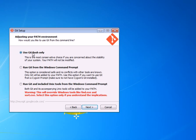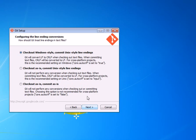Use Git Bash only is fine. Hit Next. Check out Windows style. Commit Unix style line endings is fine.